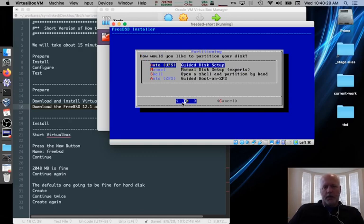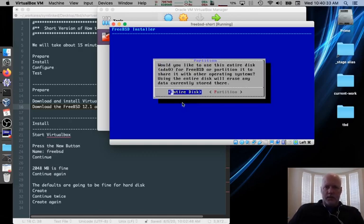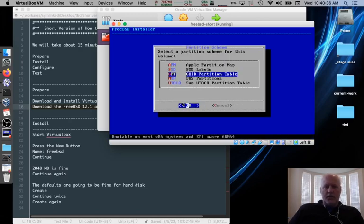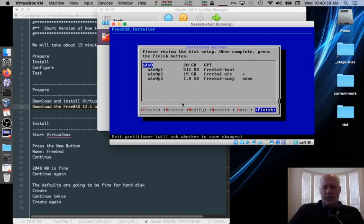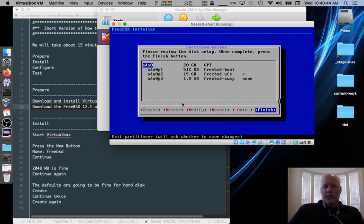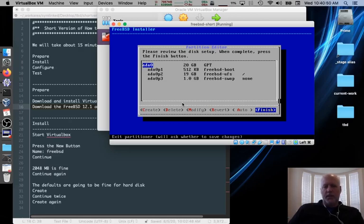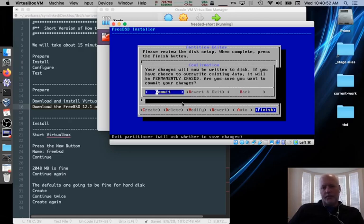Pick Auto UFS or ZFS. Either one is good. Use the entire disk for sure. Choose GPT. Choose GPT. It's just easier. And we're good with this setup. 19 gigs for the root, 1 gig for the swap partition. And there's a little tiny slice for boot off GPT. We'll click Finish. And commit.